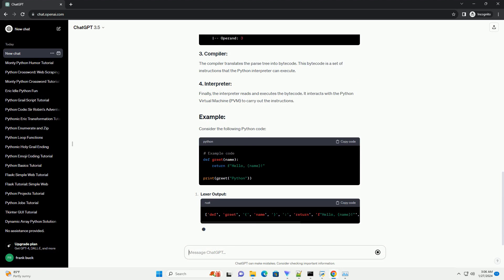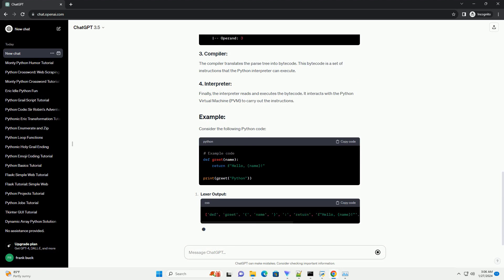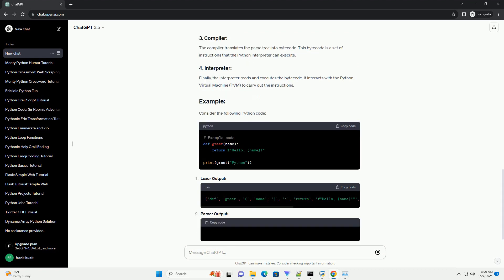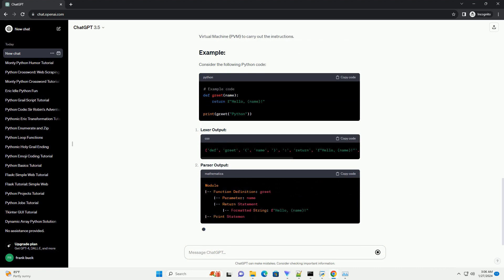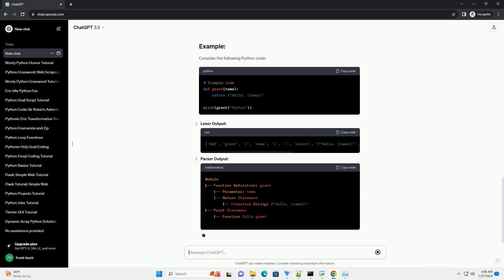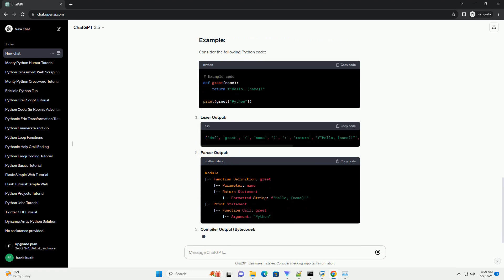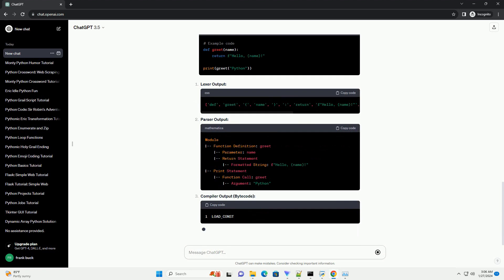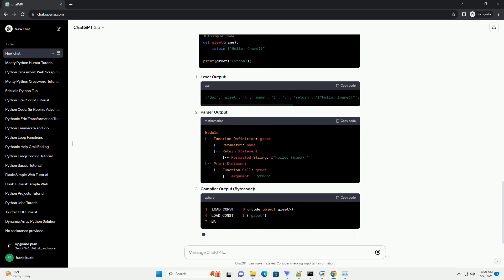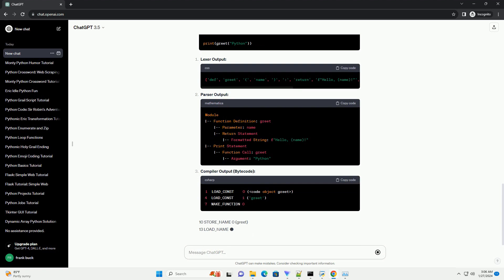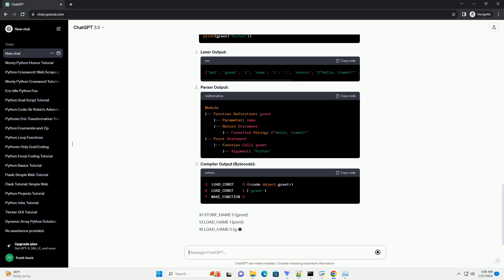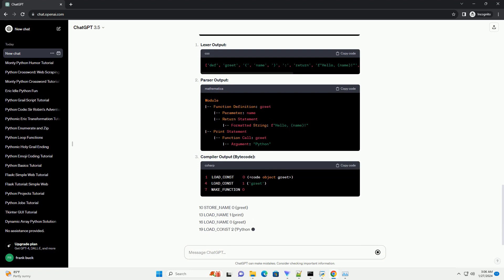The process involves the following steps. A: compilation. The Python source code is first translated into an intermediate form called bytecode. This bytecode is a lower-level representation of the code, making it more efficient for interpretation.